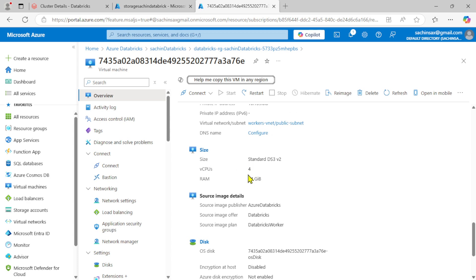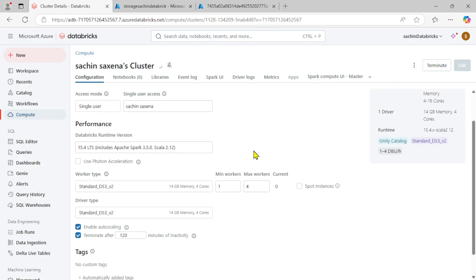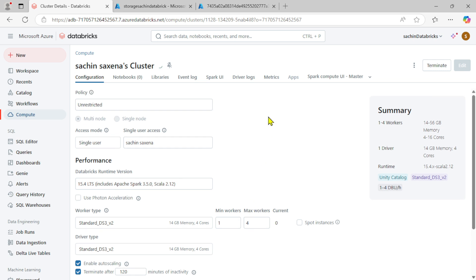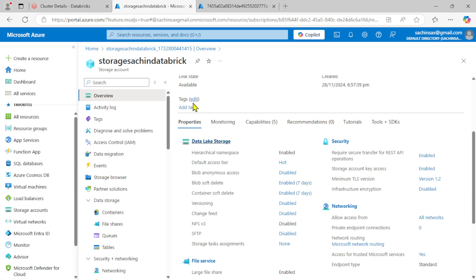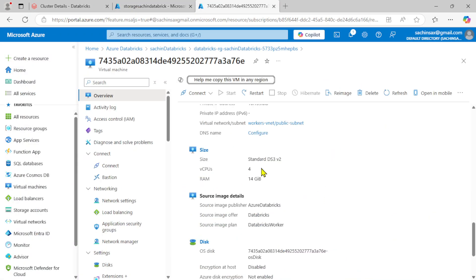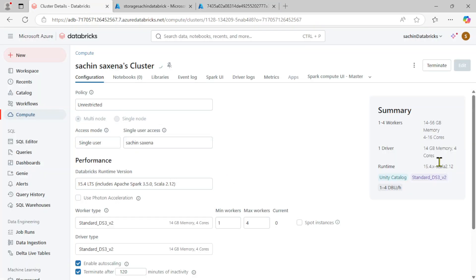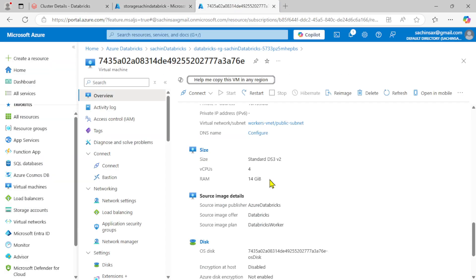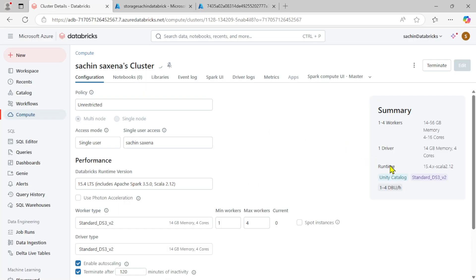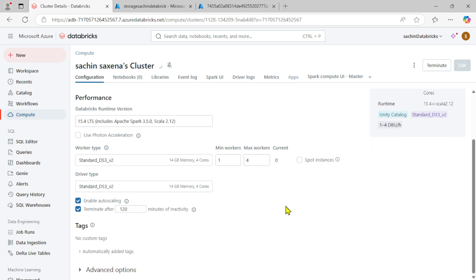If I click on this virtual machine, you can see it might currently be on — it's showing start and restart options. These are the configurations for my virtual machine. It shows 4 cores, 4 GB RAM — wait, you can also see 4 virtual CPUs and 14 GB memory, which matches the configuration we selected.